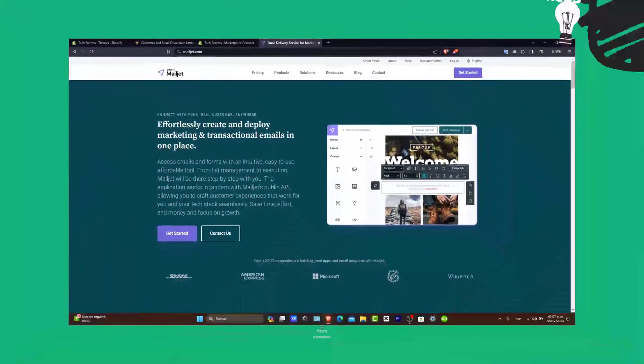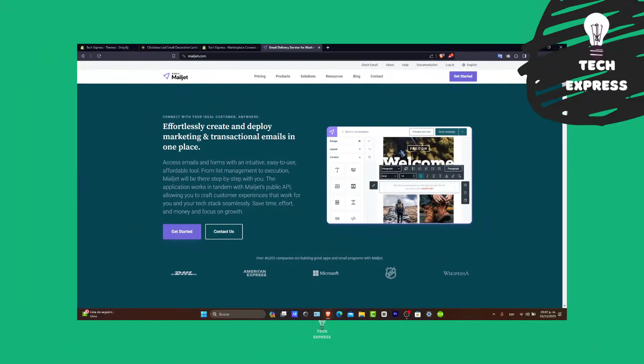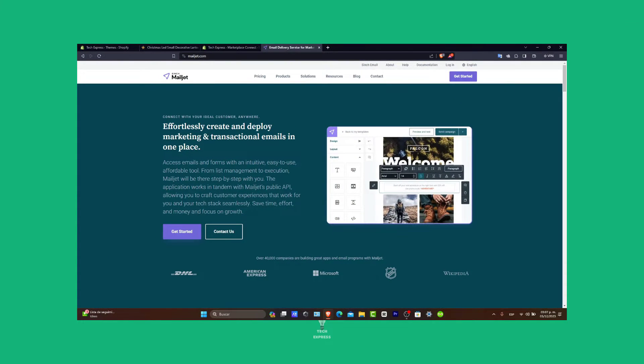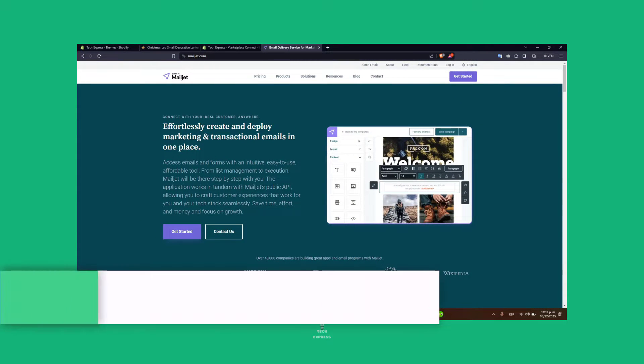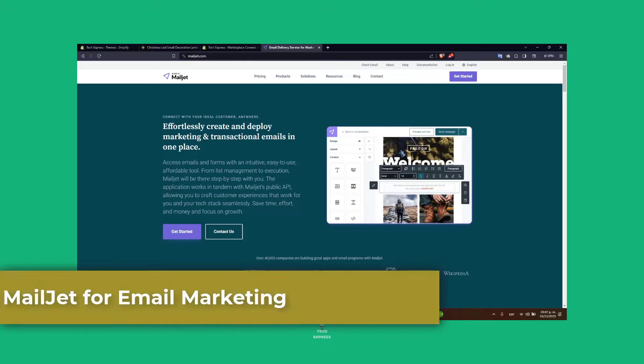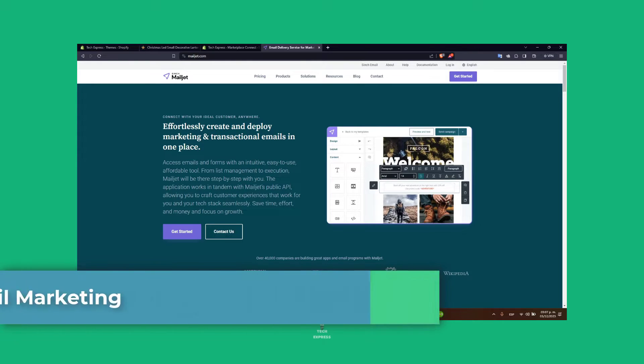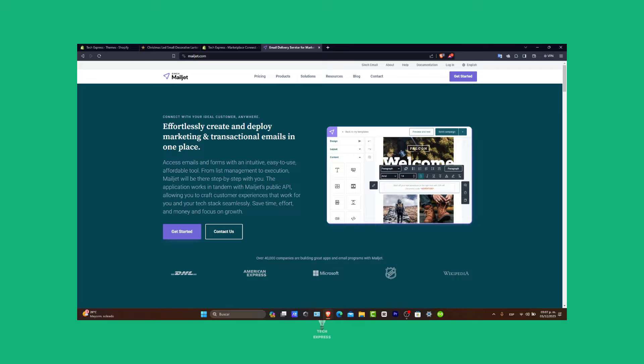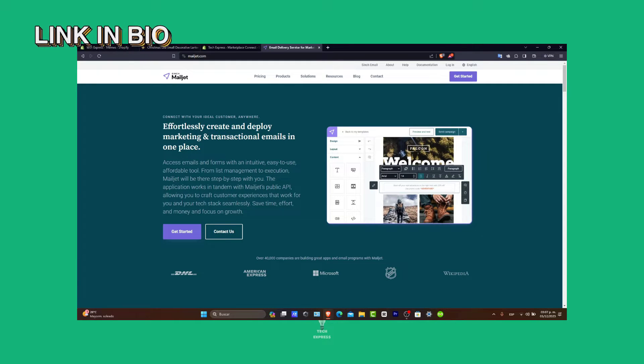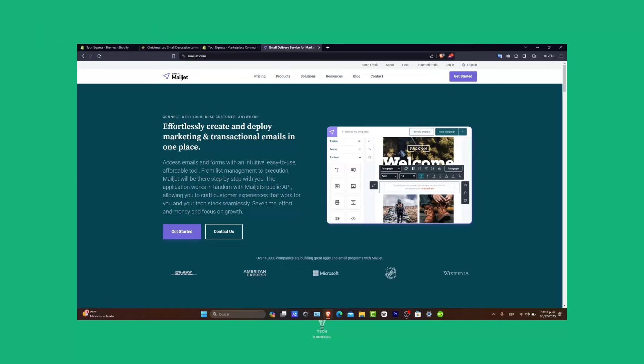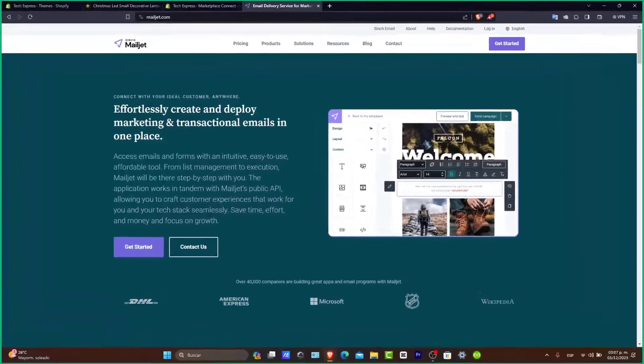Welcome back. In today's video, let's explore how to use MailJet for email marketing in 2024. MailJet is a powerful tool for creating, sending, and tracking email campaigns. Whether you are new to email marketing or looking to optimize your campaigns, this guide will help you with the key features of MailJet. So let's get started and boost your email marketing game.